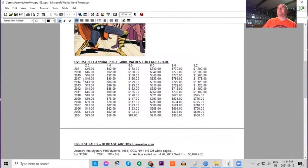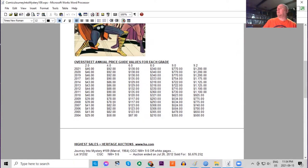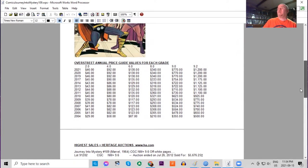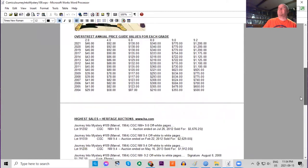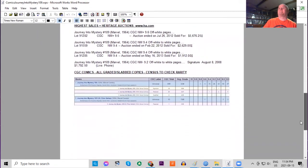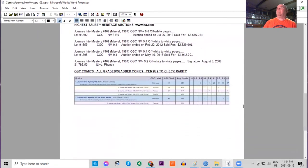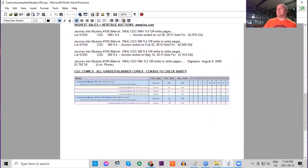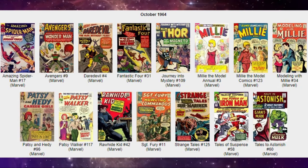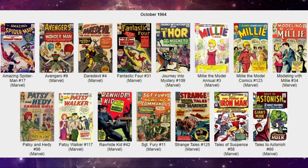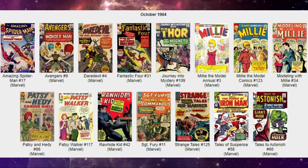It's been a slow mover in the recent years, but it has had some movement in low grades. In high grade it's gone up about two and a half times. In the census we have one 9.8 and four 9.6s. There is one UK price variant graded, and amazingly it's graded a high 9.6. It's pretty rare to find those UK price variants in super high grade like that.